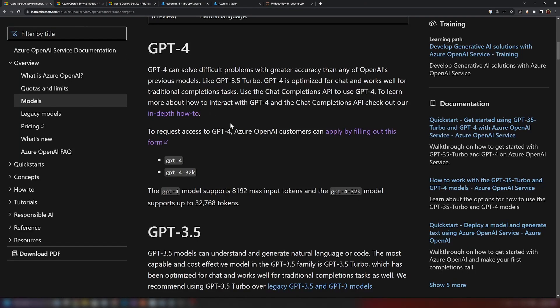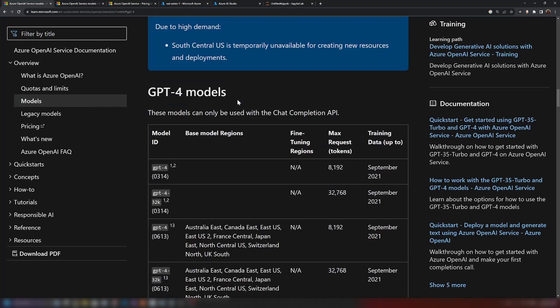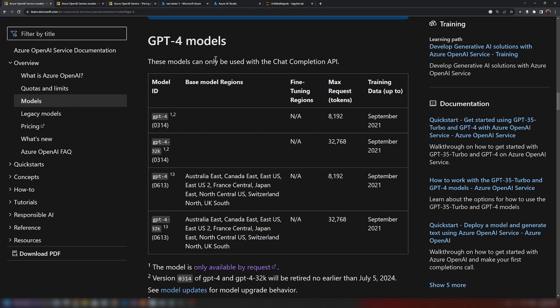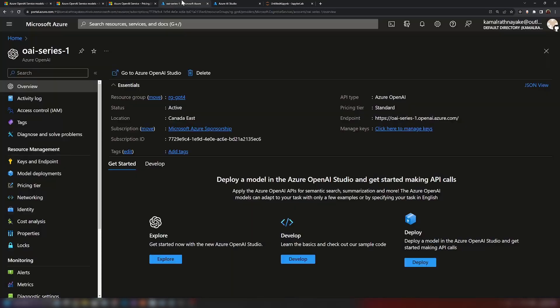These models can only be used with the chat completion API — you can't use them with the completions playground, which I'll cover later. Also, GPT-4 models are not available in all regions; they're only available in some regions. So when creating your Azure OpenAI resource, you should choose one of those supported regions.